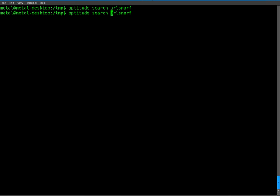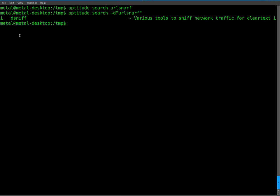But if you do a more in-depth search with the -d switch for looking through descriptions, you'll find that URL snarf is actually in a package called dsniff, which is a package that contains a variety of networking tools.